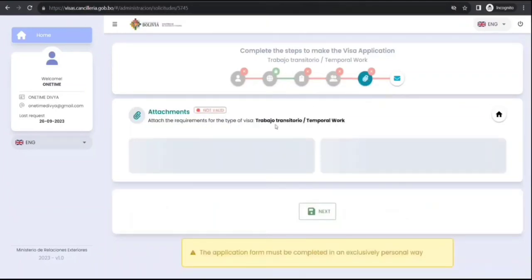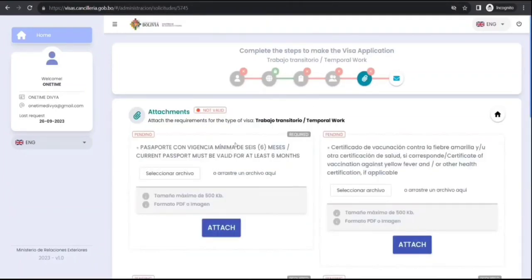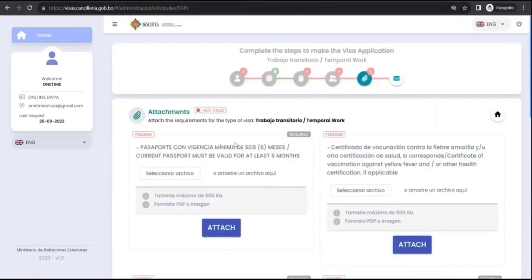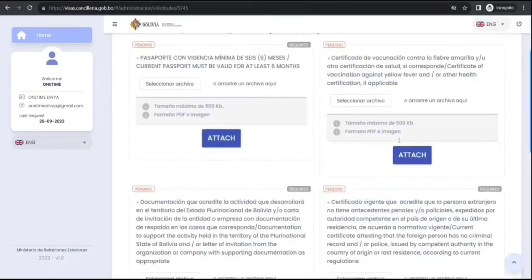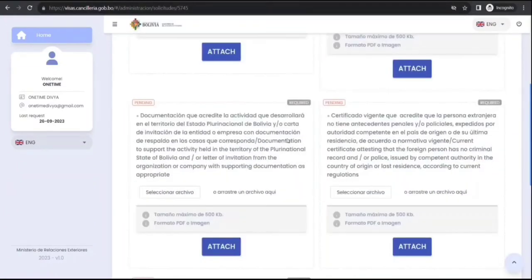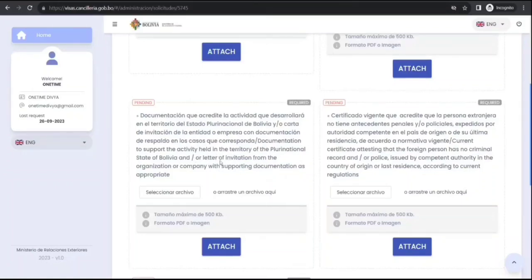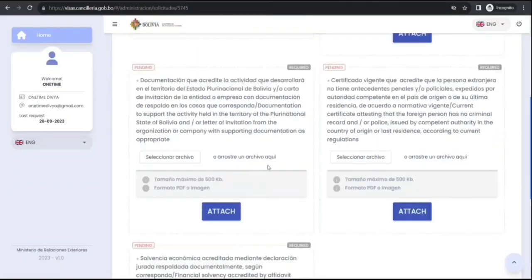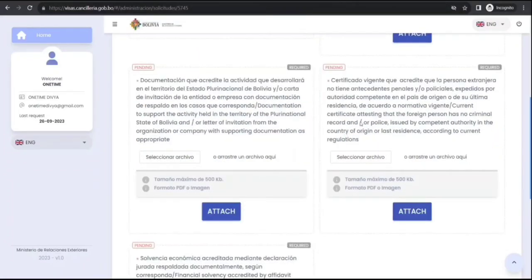Here the attachments, what are the things they asked: passport, certificate of vaccination, documentation to support activity held in the territory of Bolivia or later into invitation from a company, supporting documentation. Yeah, of course you will need police clean certificate.